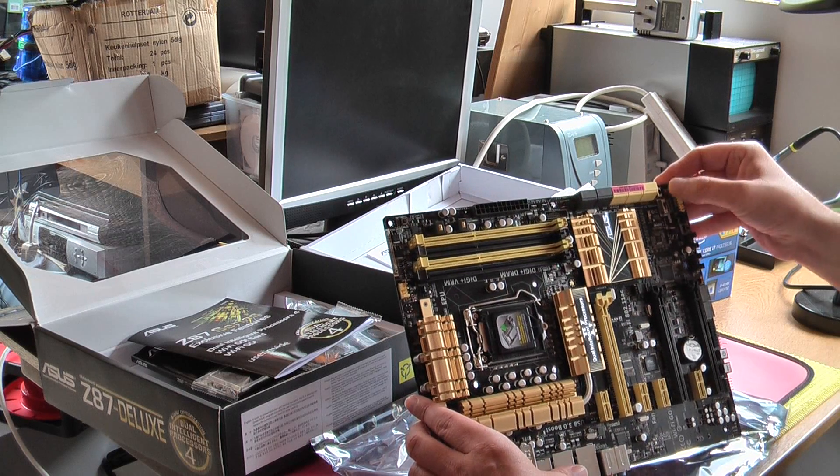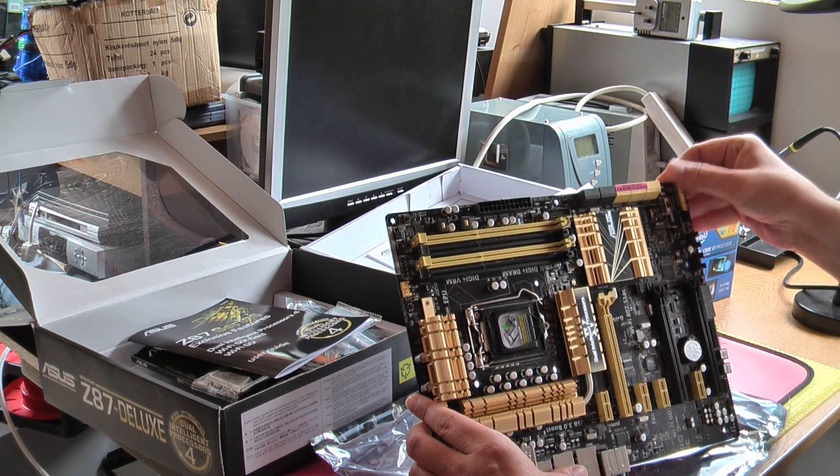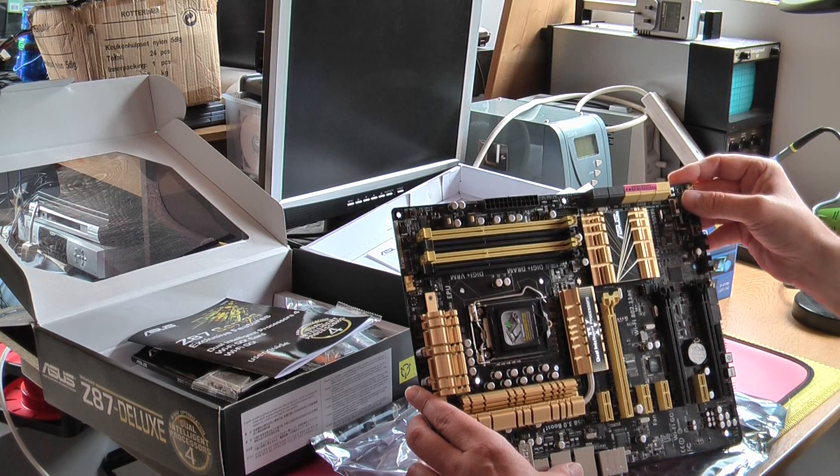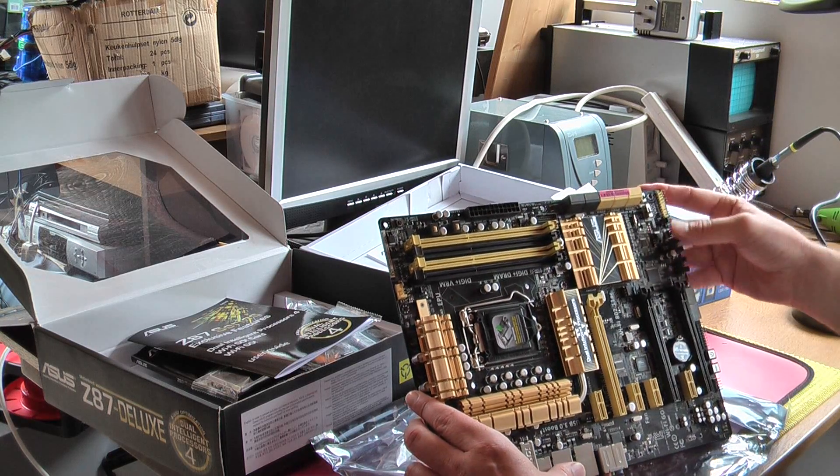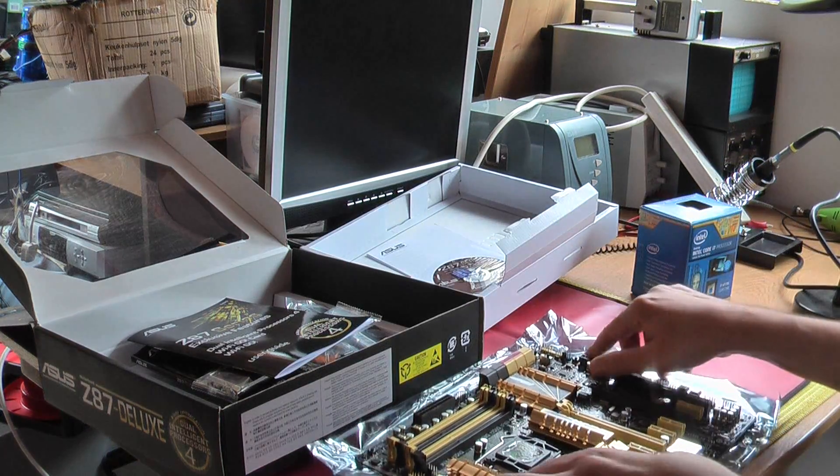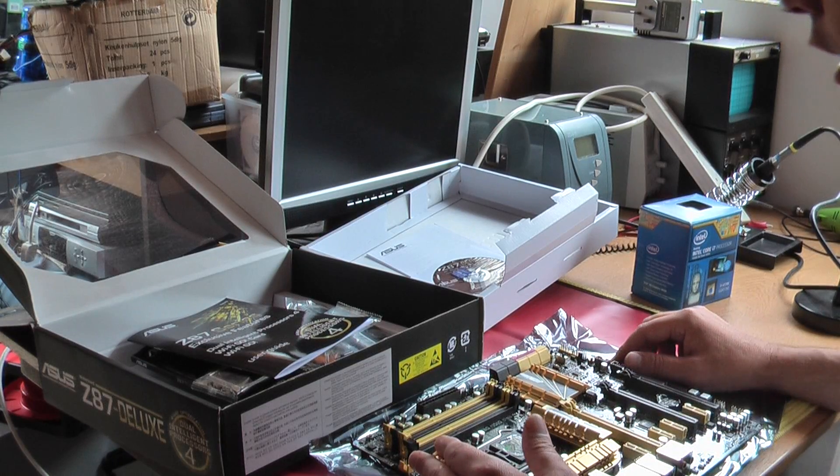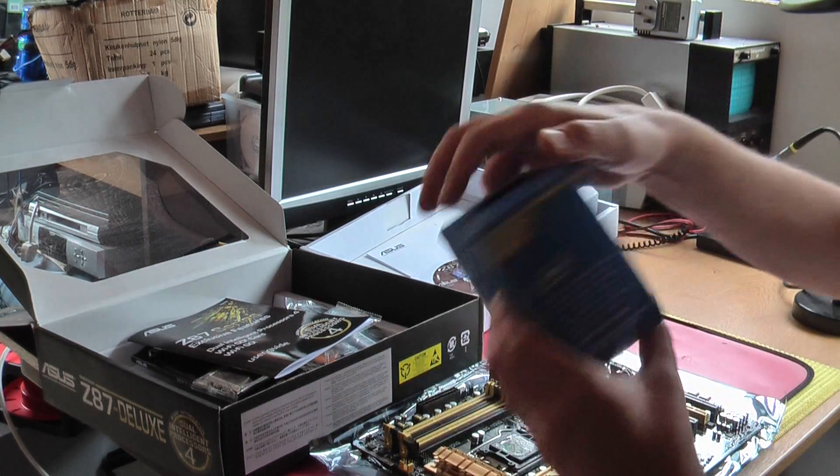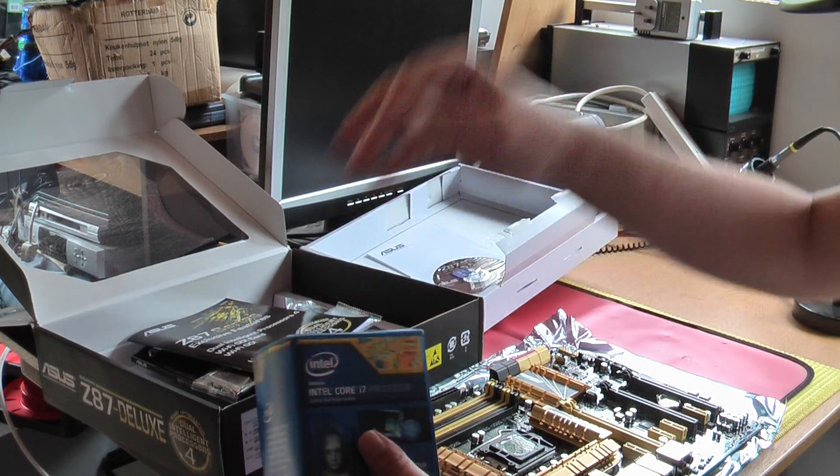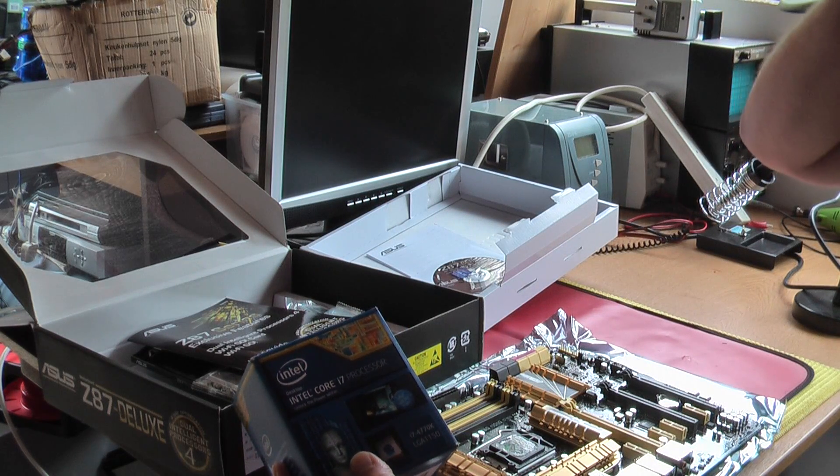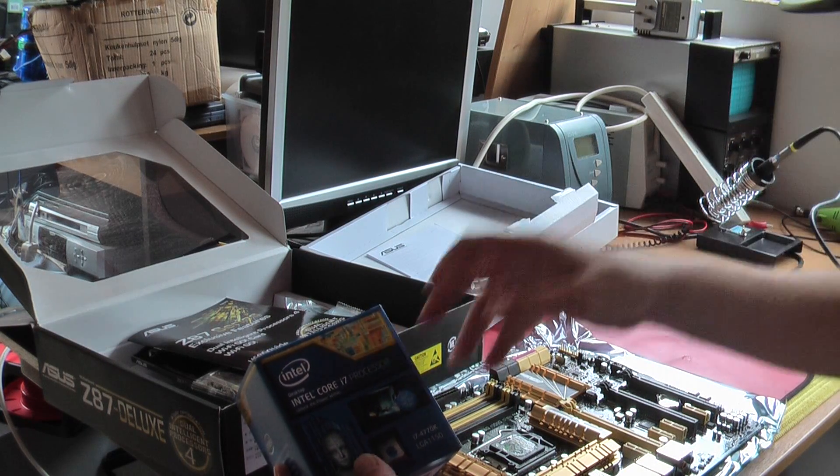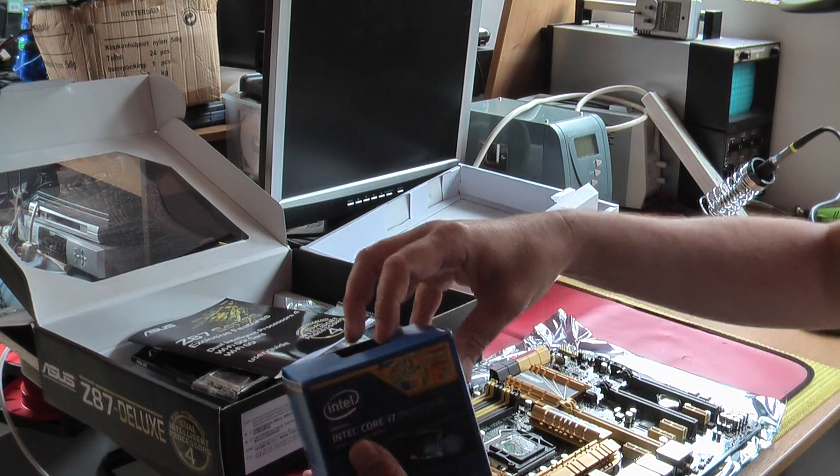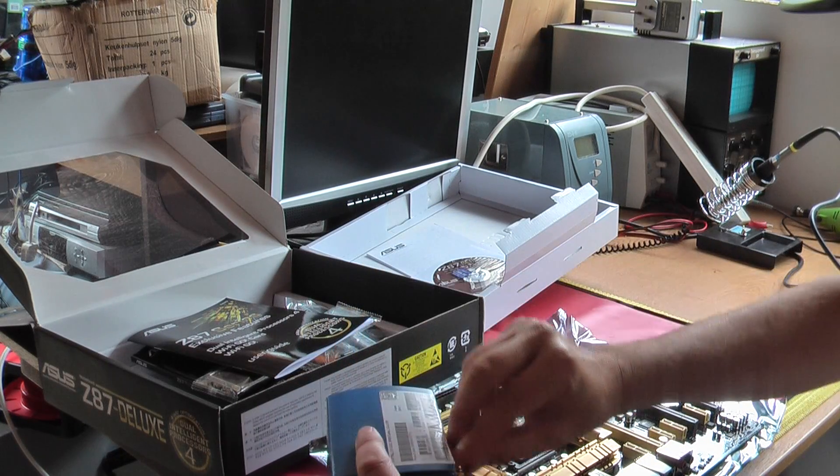I think you can overclock it by clicking the switch but I have to read the manual and find out. Right so let's put in the processor. Here's the i7-4770K, LGA1150 it says. So let's undo this box and break the seal.